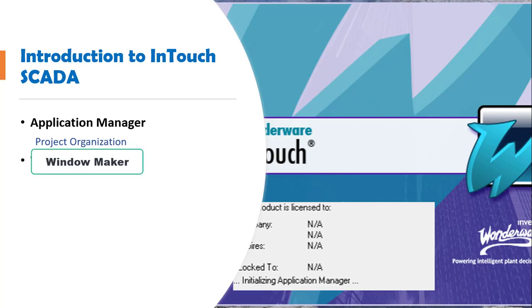The second part of the software is the Window Maker. The Window Maker is a development environment that is used for the SCADA design. All your designs and the creation of tags are done in this part of the software.